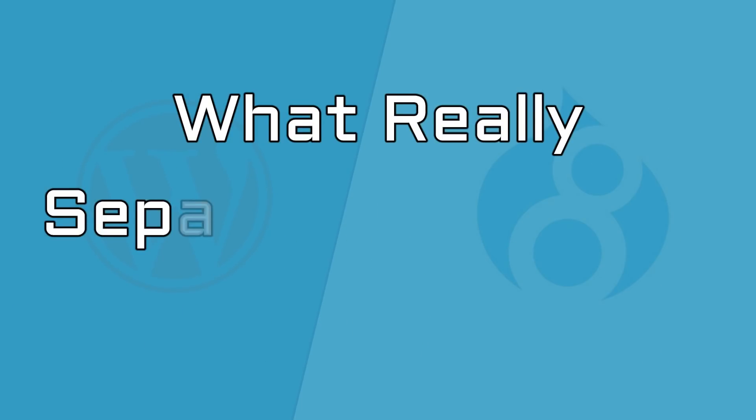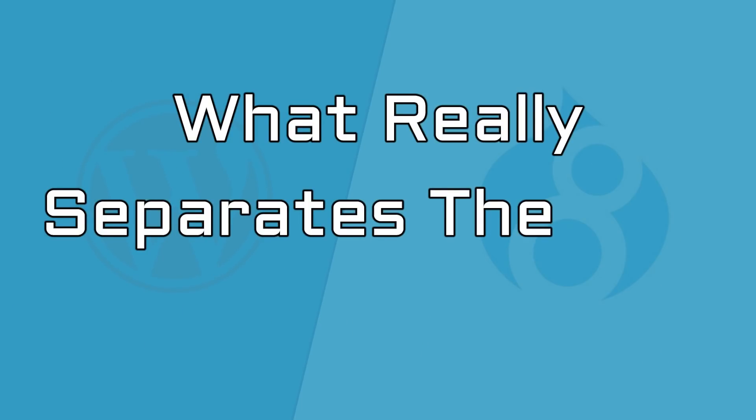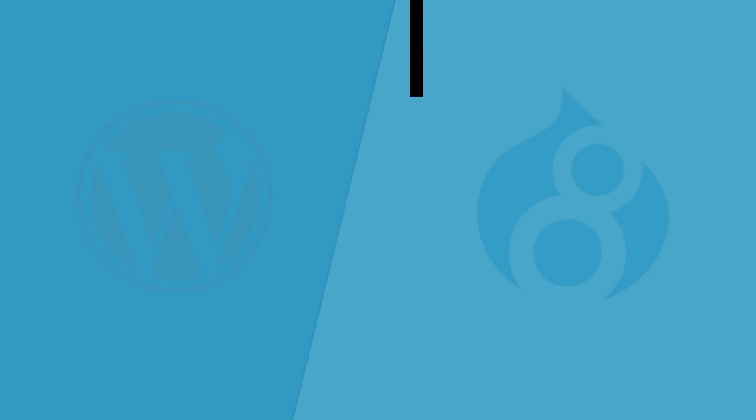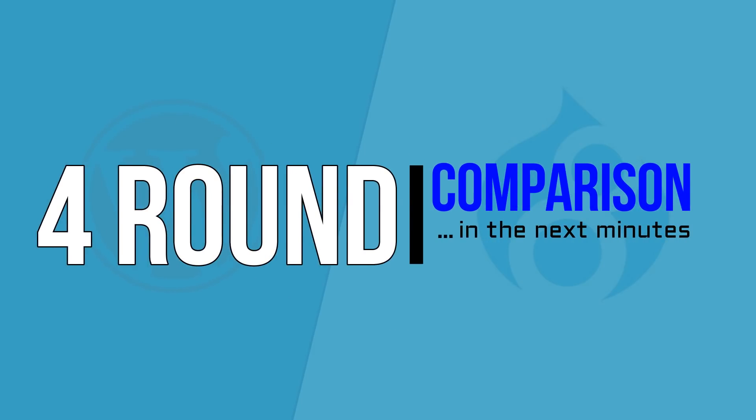But apart from that, what really separates the two? I prepared a four-round comparison in the next few minutes.